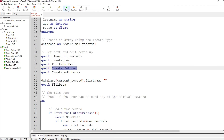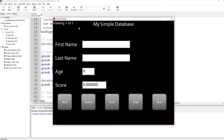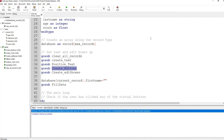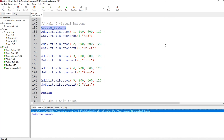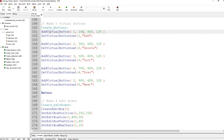Then we do create buttons. Let me just run this so you can see the text — there's my simple text, centered: first name, last name, age, score. Now we go to create buttons. These are virtual buttons — a quick way to put them on the screen and let the user interact. We add virtual button number one at x, y, size 120 with text 'add', then buttons two through five: delete, sort, previous, and next.